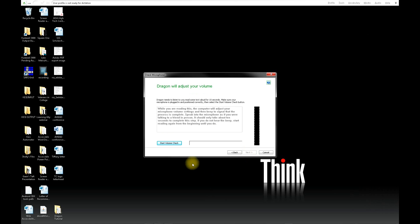Then you will read a portion of text in the middle of the screen so that Dragon can check your volume. When you're ready, click on Start Volume Check.